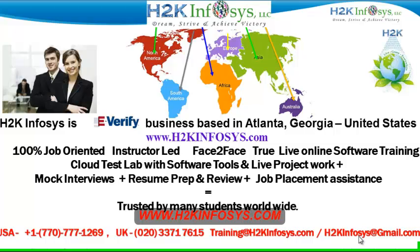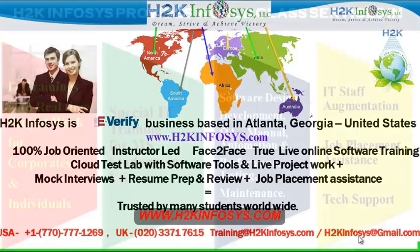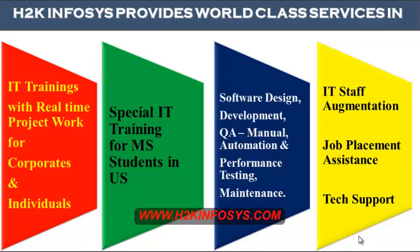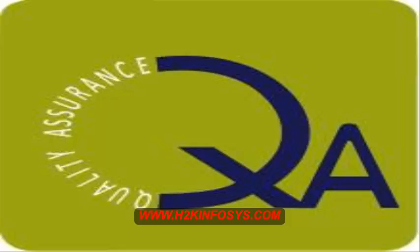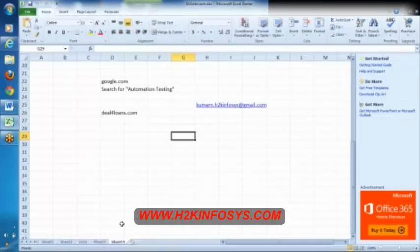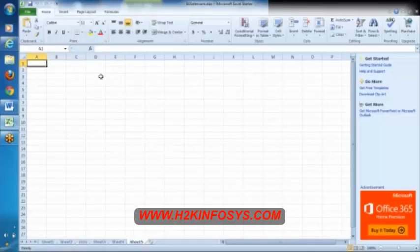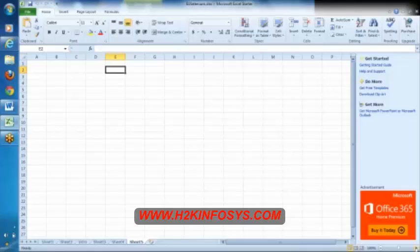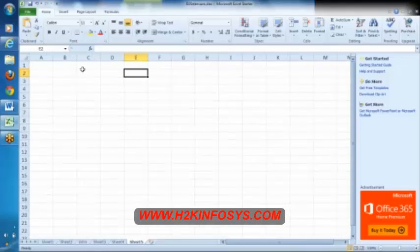H2K Infosys is trusted by so many students across the world. H2K Infosys provides world-class services in IT training with real-time project work for corporates and individuals, special IT training for MS students in the United States, software design, development, QA manual and automation, performance testing and maintenance, IT staff augmentation, job placement assistance and tech support.